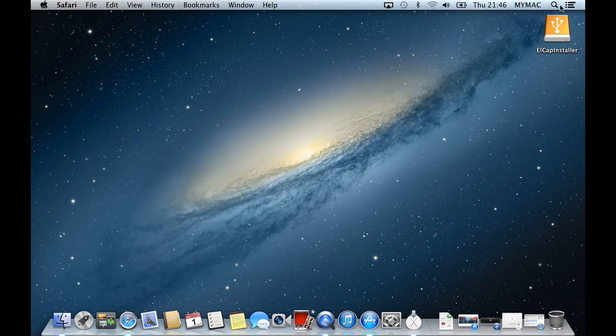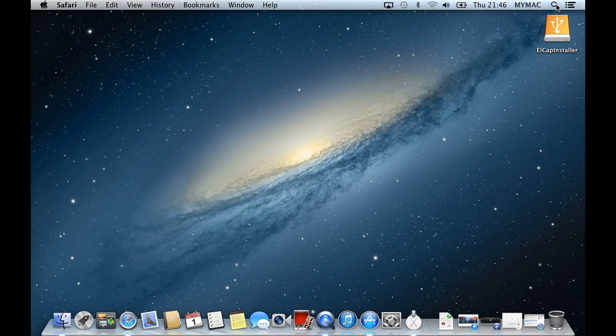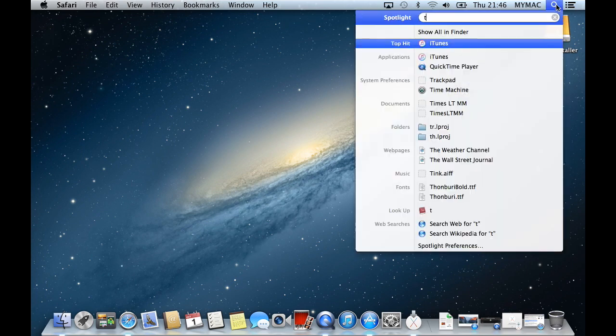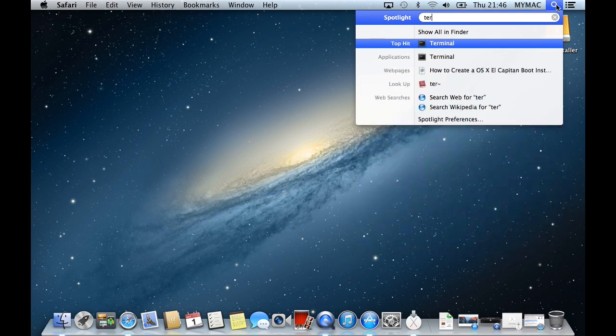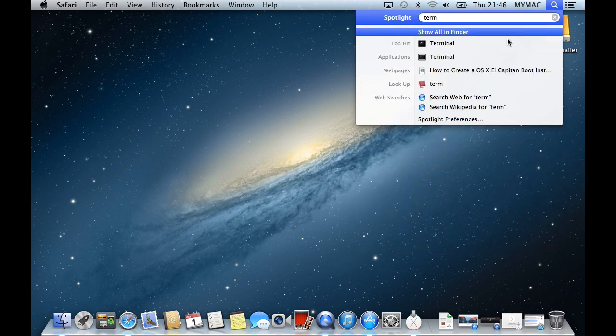Then go to Spotlight Search or click Command and Spacebar to bring it up. And type in Terminal and double click on it when it finds the application.